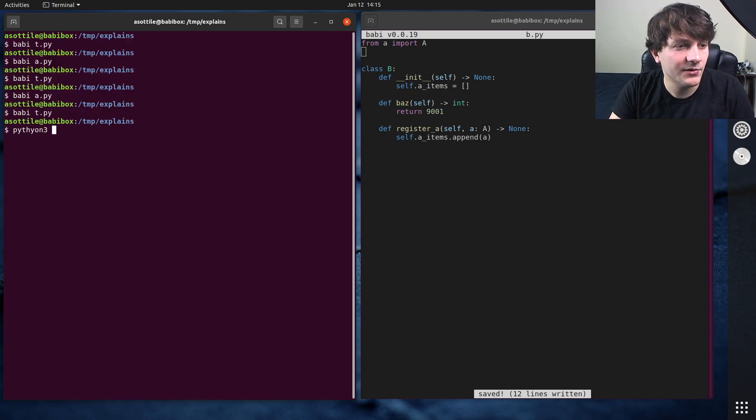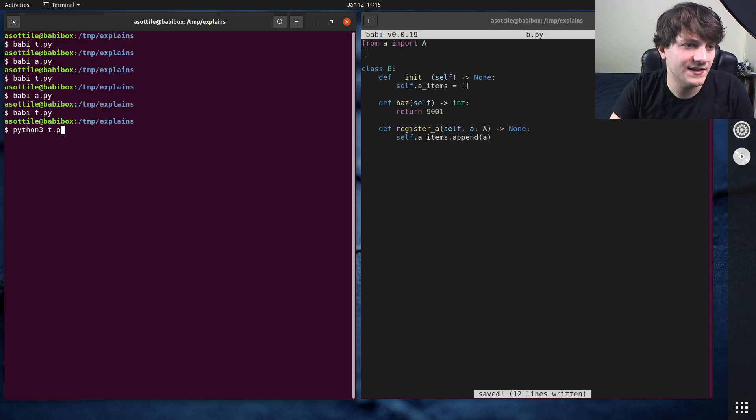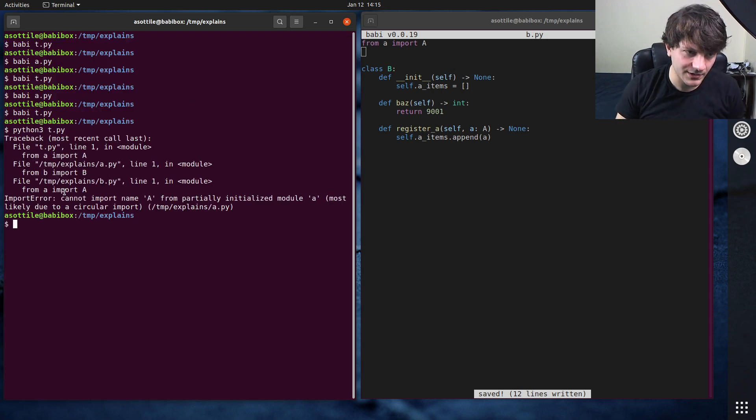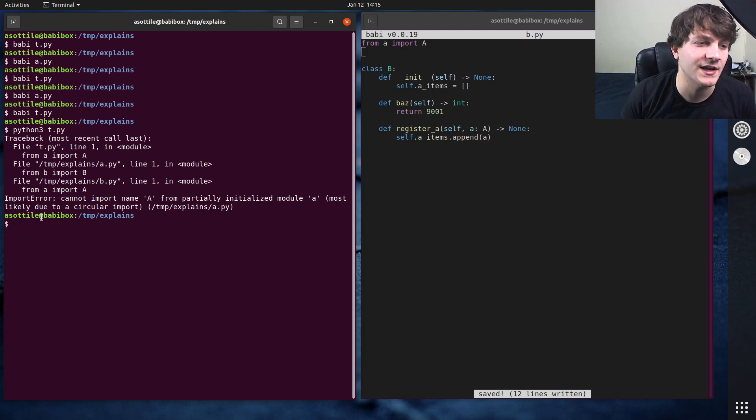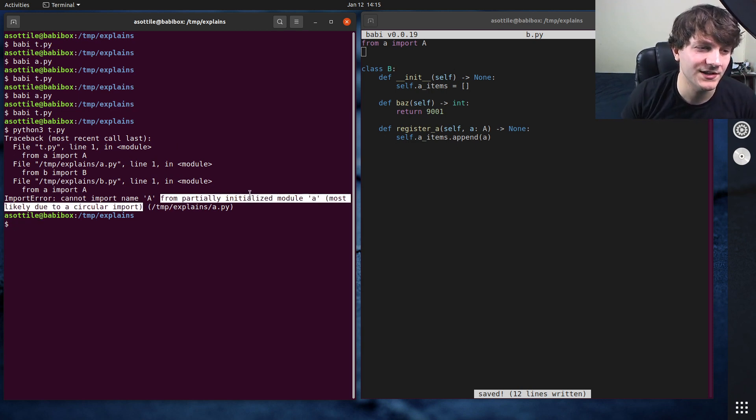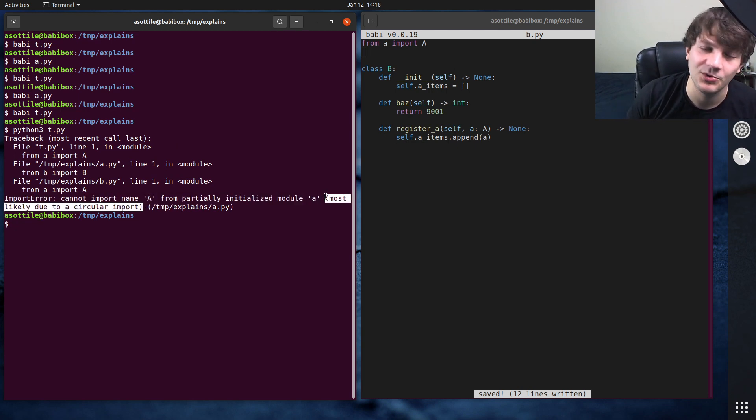And if we run this Python 3 t.py you get this import error. Cannot import name A from partially initialized module A most likely due to a circular import.